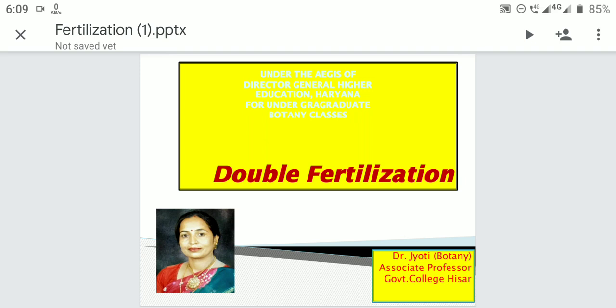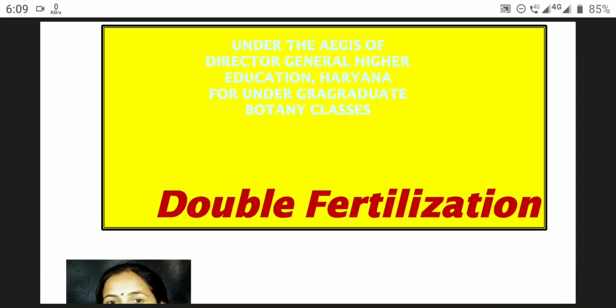Welcome students. I am Dr. Jyoti, Associate Professor in Botany, Government College, under the aegis of Director General Higher Education, for undergraduate Botany classes.